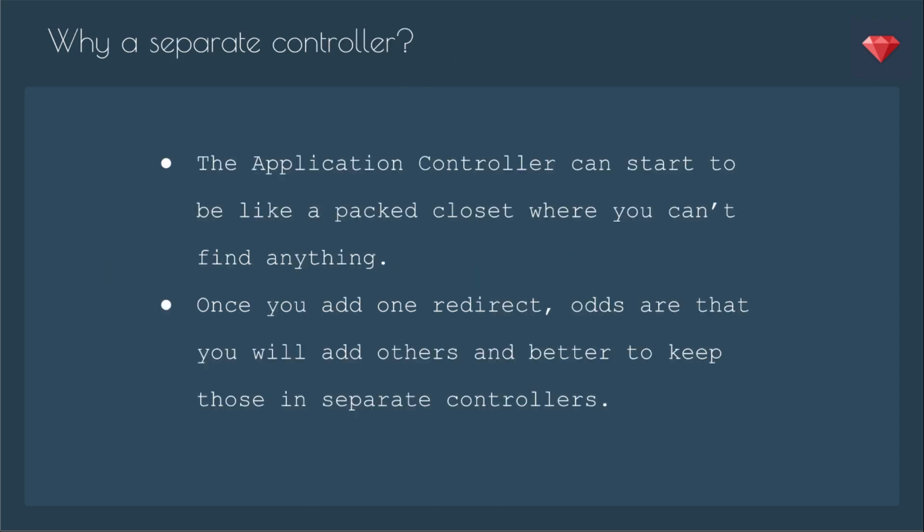Now, why a separate controller? You could put this code in the application controller, but that can start to be like a packed closet where you can't find anything. I have had projects where I decided to put all of that Devise redirect information in my application controller, and later I did regret it and moved it out into a registration or session controller. Because once you add one redirect, odds are that you will add others, and better to keep those in separate controllers.